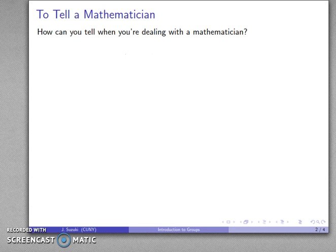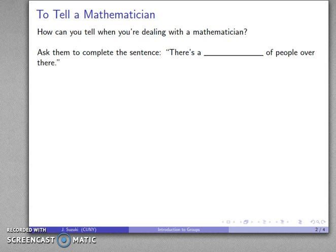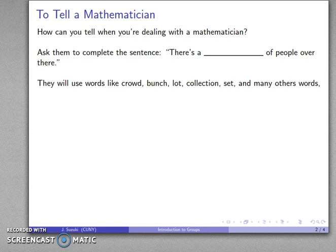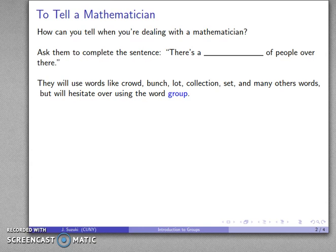How can you tell when you're dealing with a mathematician? There are a number of ways, but here's an easy one. Ask them to complete the following sentence: 'There's a ___ of people over there.' A mathematician is going to use words like crowd, bunch, lot, collection — they might even say 'a set of people over there.' They'll use many other words, but the one word you'll really have to fight to get them to say is 'group.'